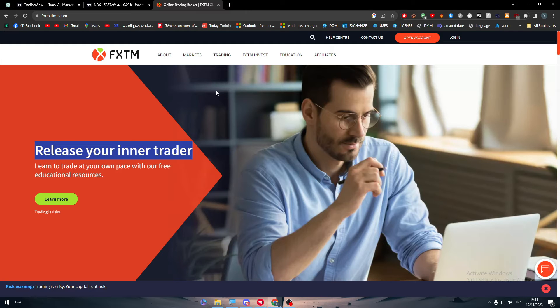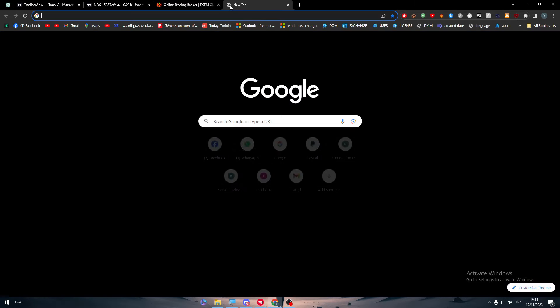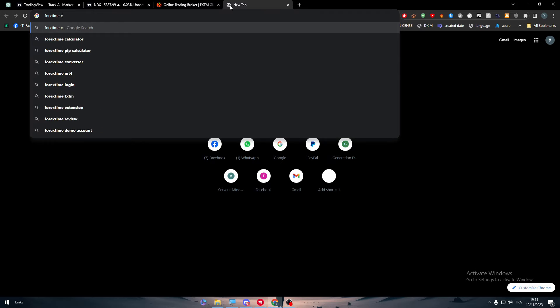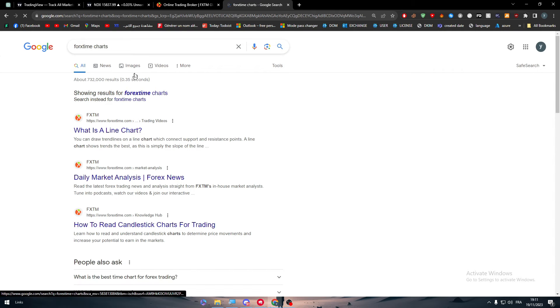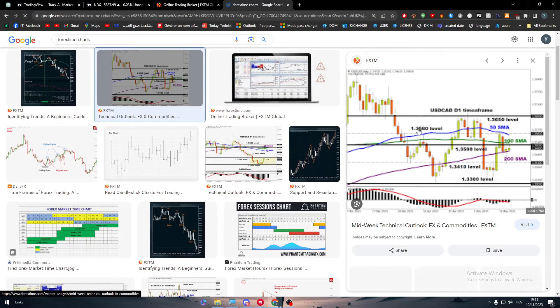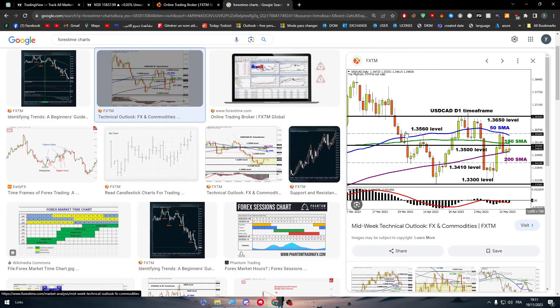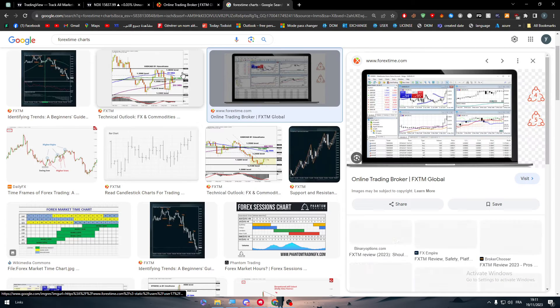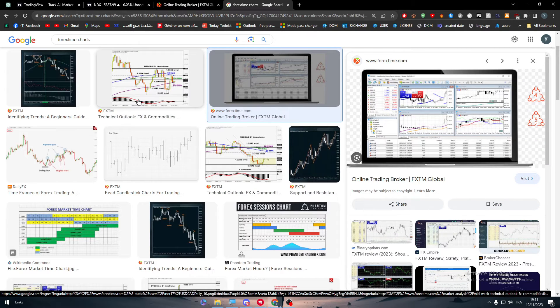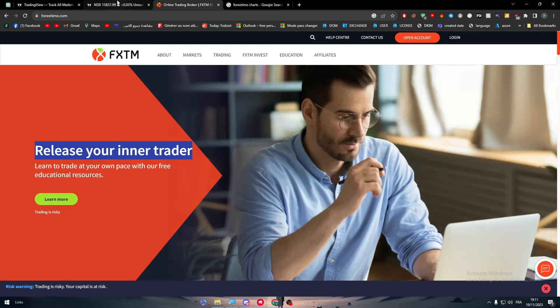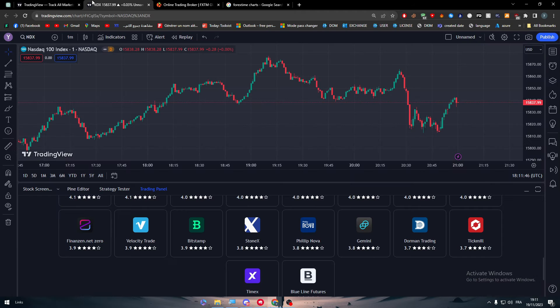So instead of using the charts, for example here ForexTime chart, let's click here. Basically this is the FXTM chart, so basically this is not really a professional chart that you can look at and try to analyze as a beginner. But on the other hand, you could simply go to TradingView.